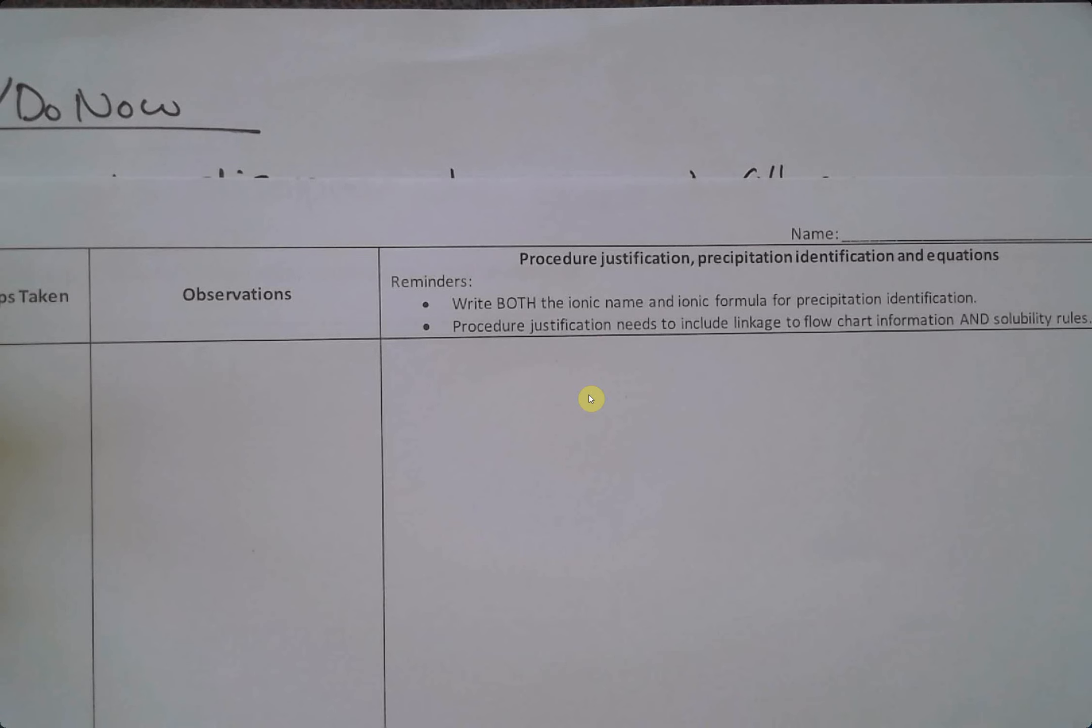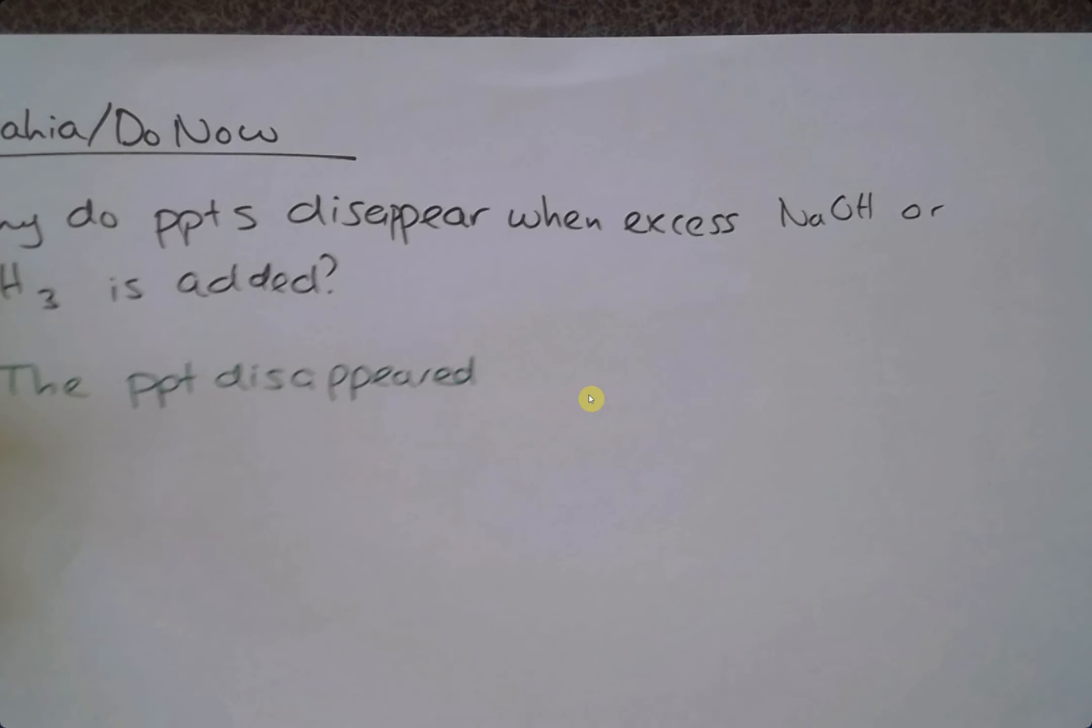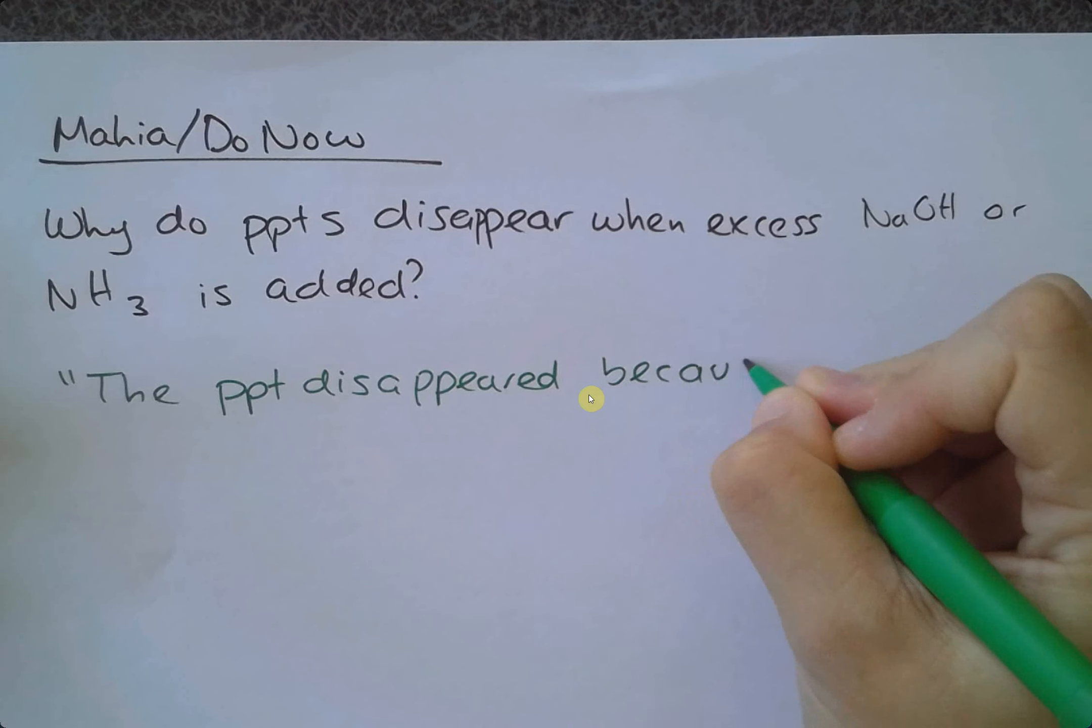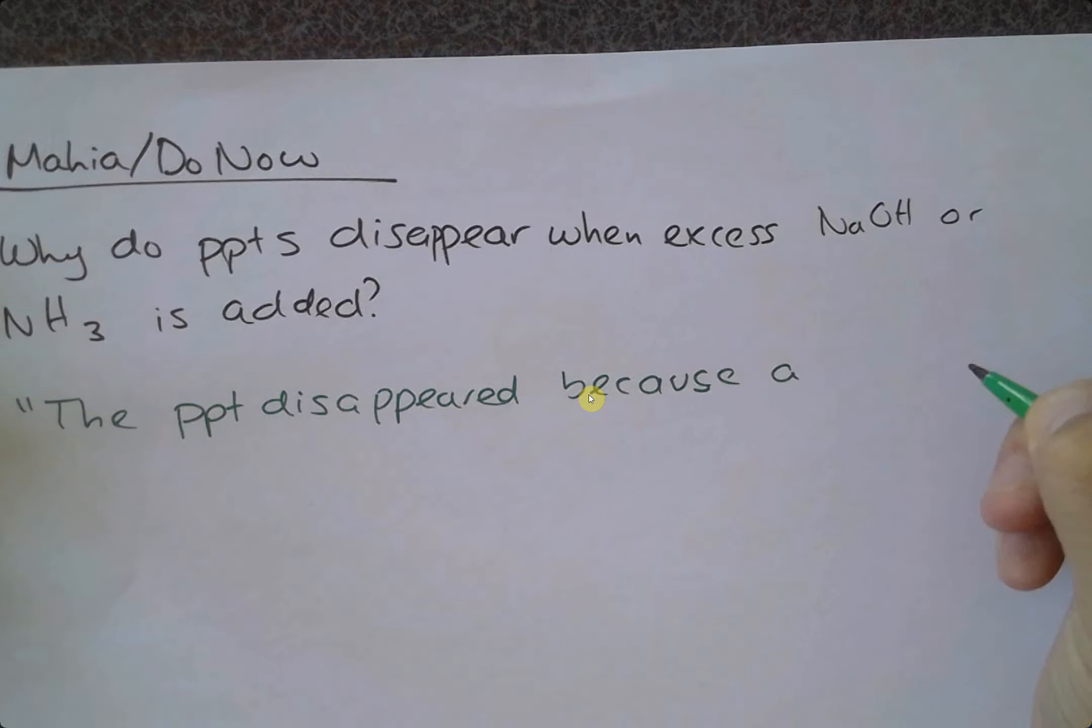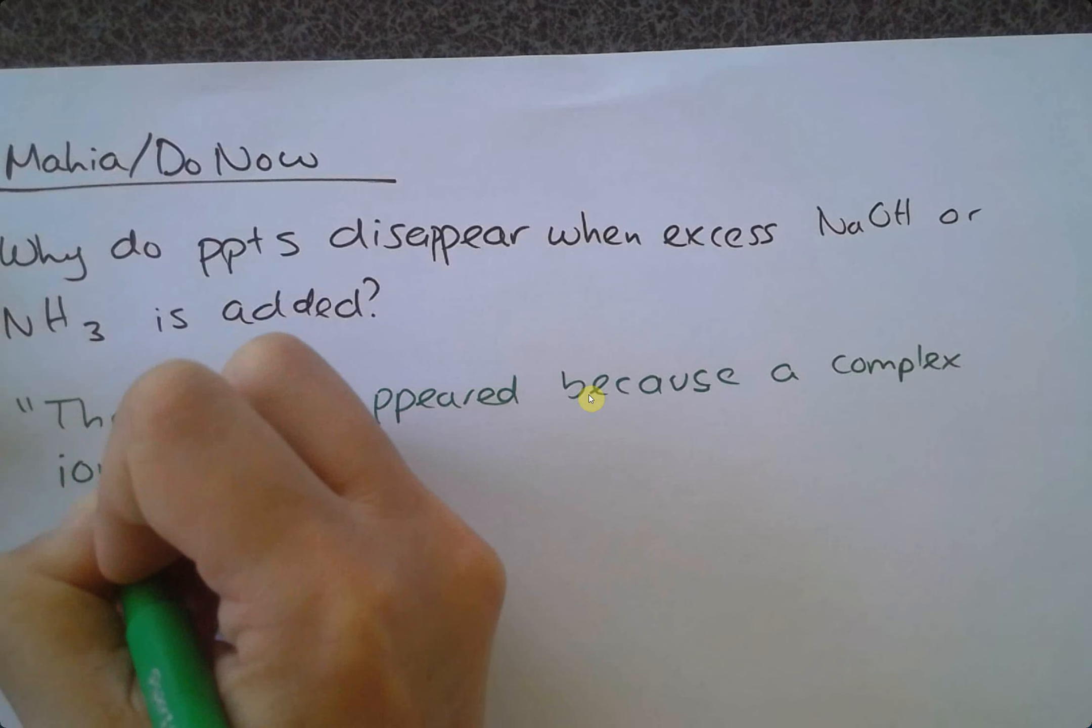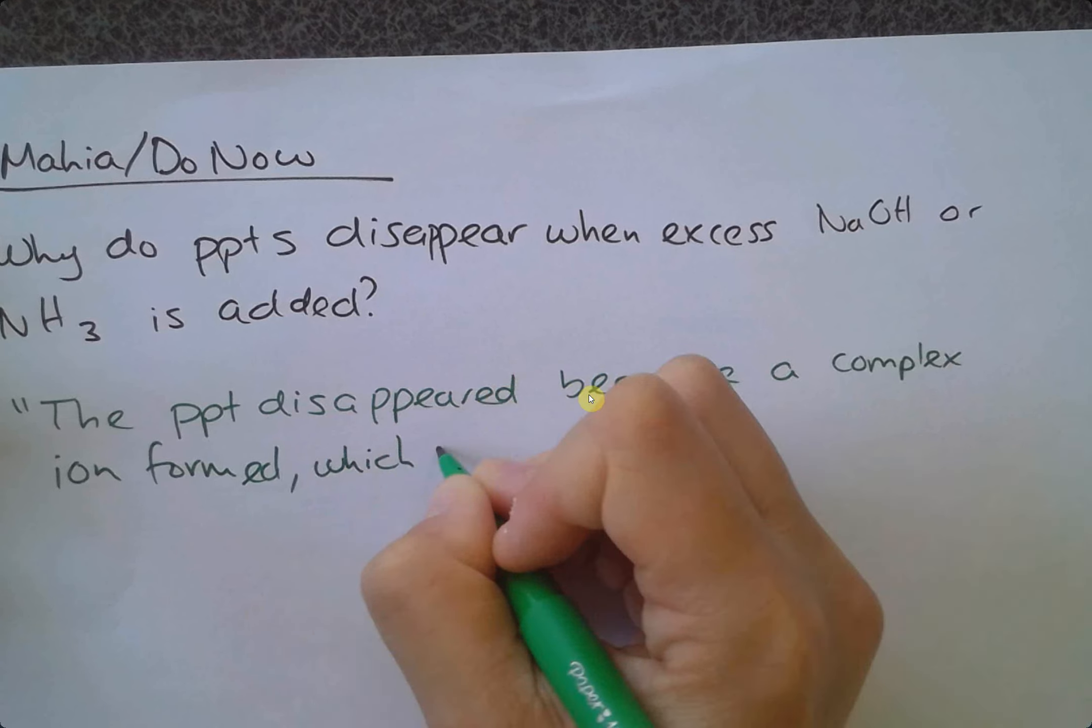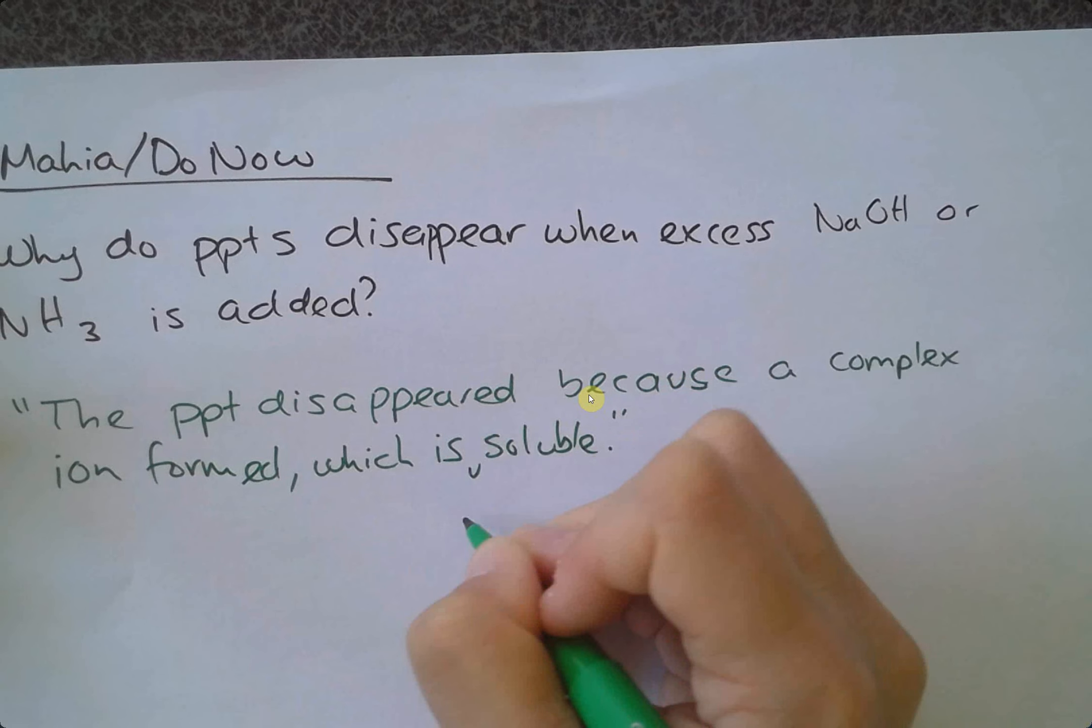One of the other things you're going to need to justify is why precipitates disappear. The precipitate has disappeared because a complex ion formed which is soluble, or you can say which is now soluble if you want to be more specific.